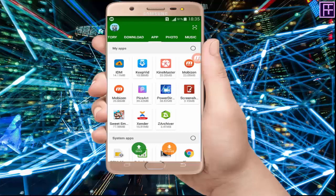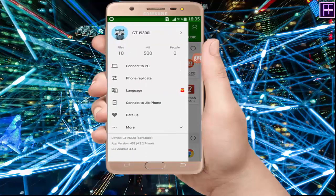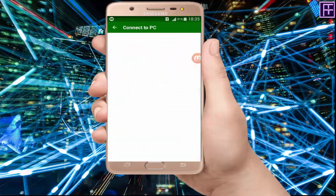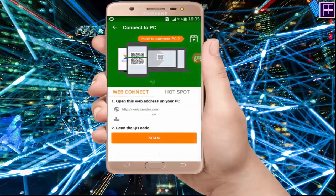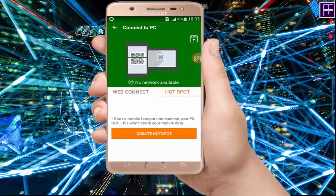First of all, open Zender and click on connect to PC option. Click on hotspot and then click on create hotspot.